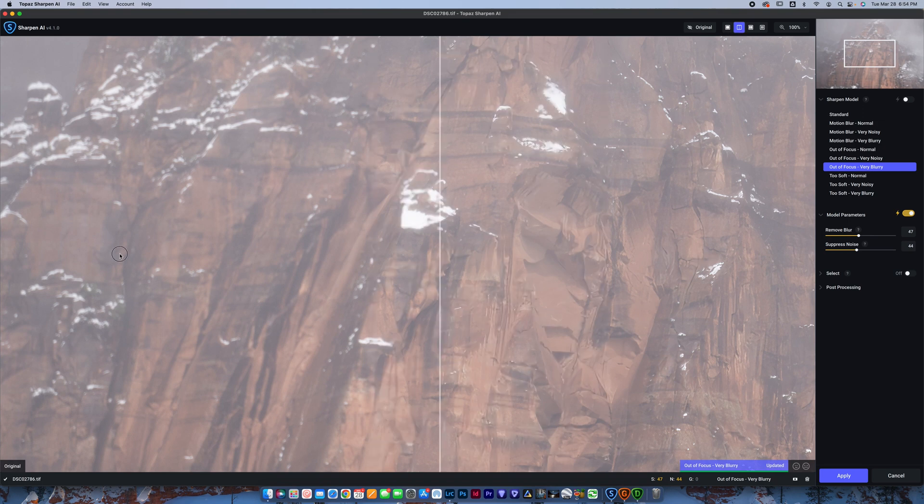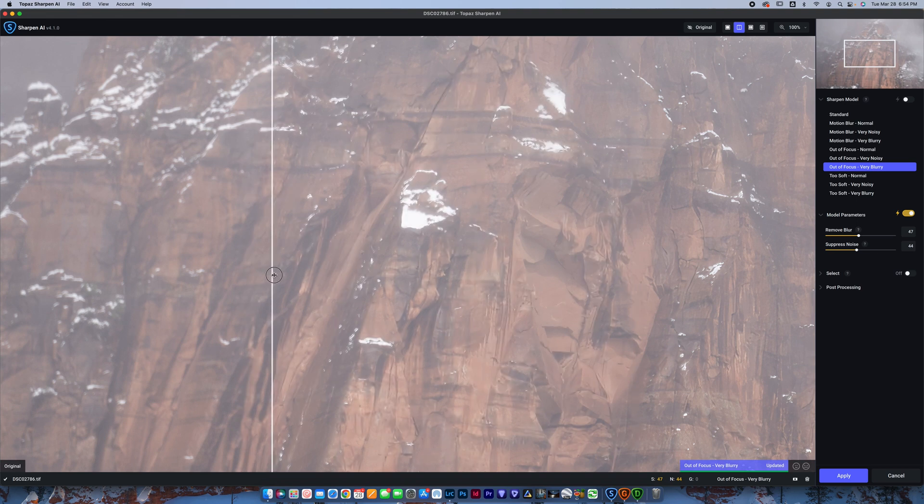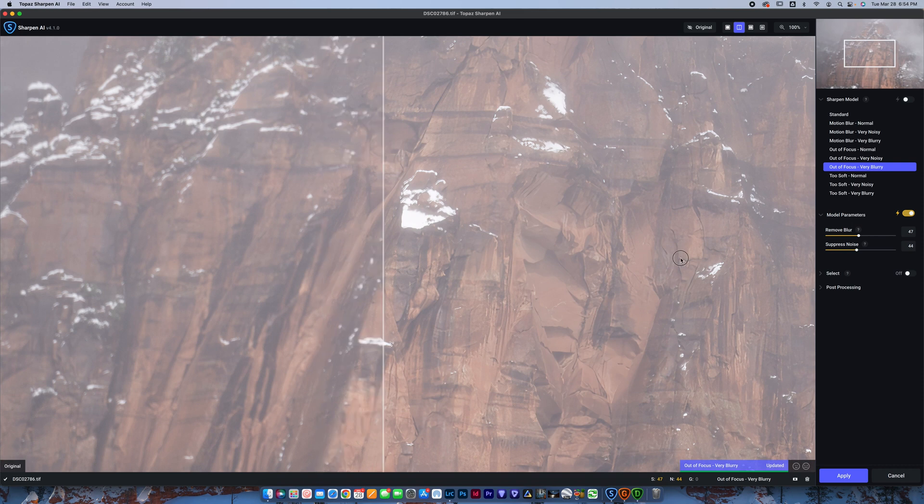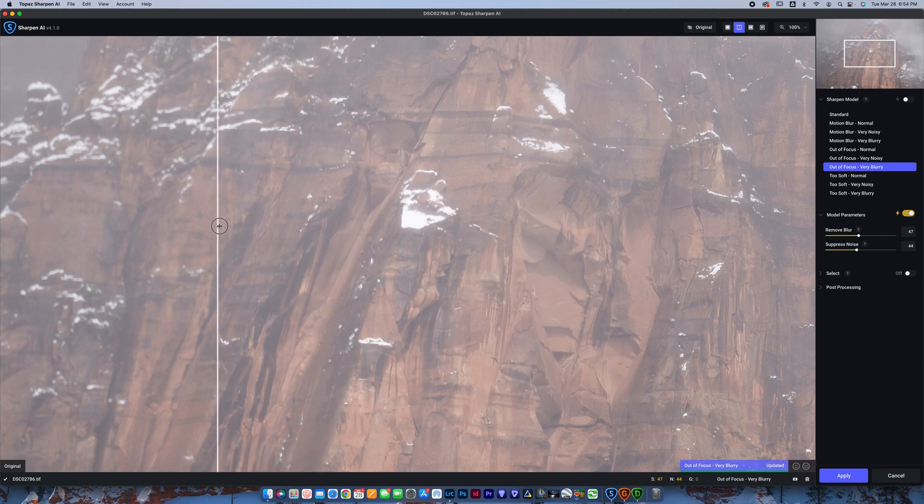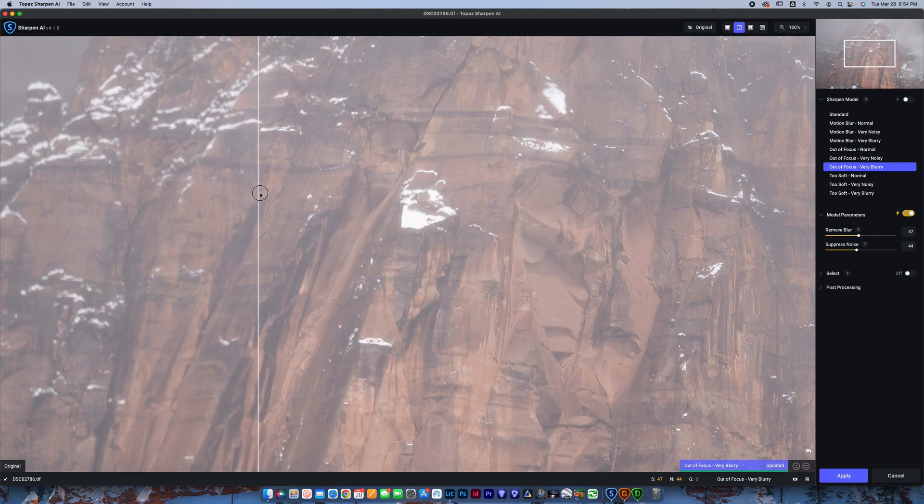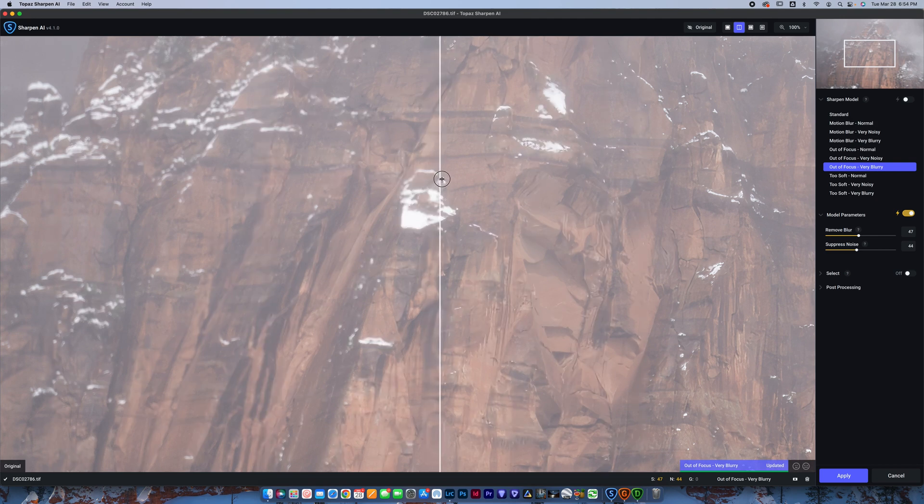And you can see it recovers quite a bit of detail. Now, of course, is it perfect? No, I would have rather had this shot in focus in the field, but something like this is definitely going to pass the eye test, especially when you're zoomed out. If it was the only shot that I had, it would look good enough to get the job done.